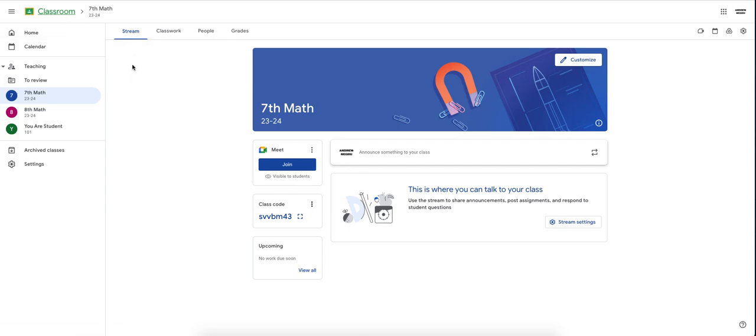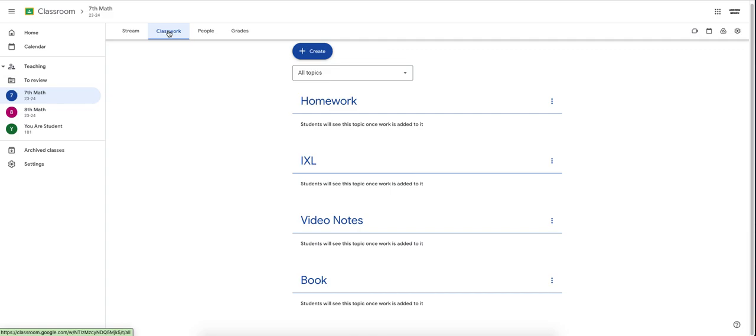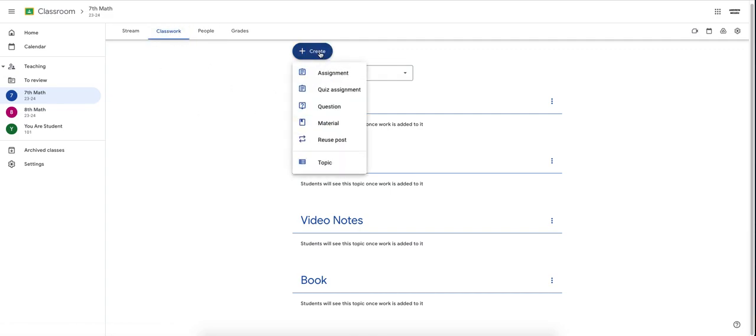Once you click on your classroom, in this top-hand section, you want to click on Classwork. And after you've clicked on Classwork, you want to hit the Create button.